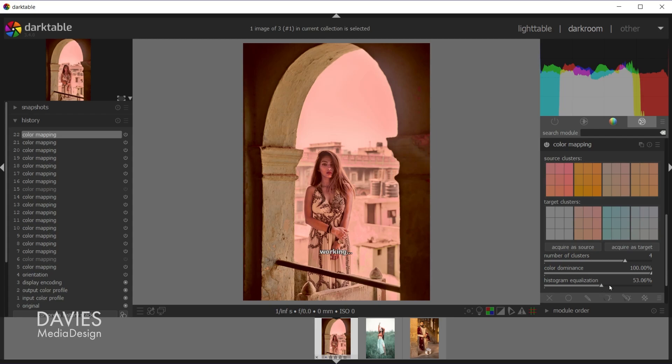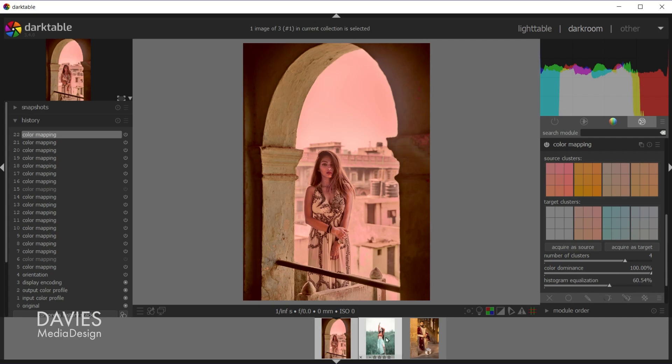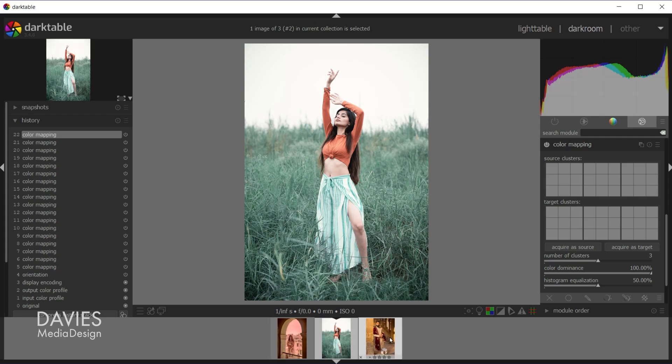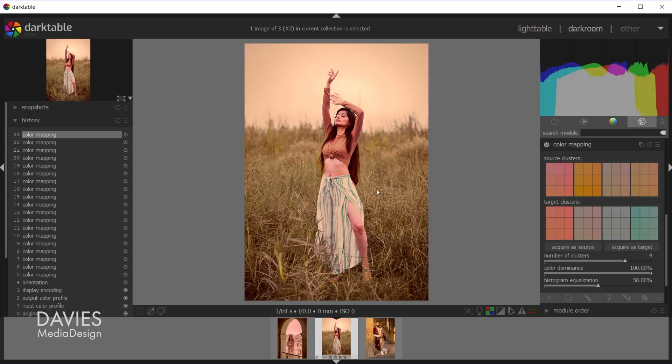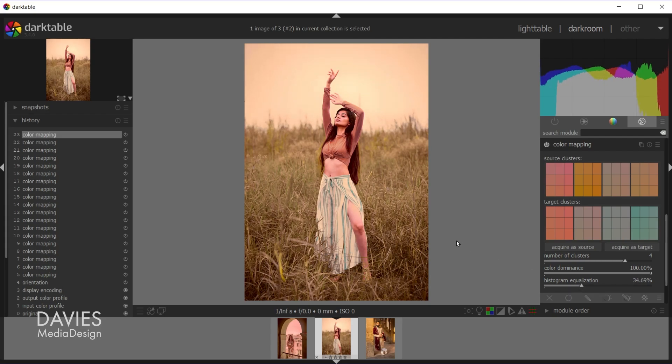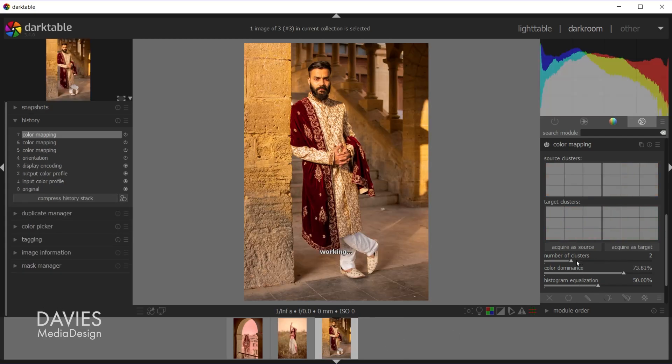And once again we can adjust the histogram if we want to. So let's now try the same effect on our second target photo. So let's come back here to the first photo, and actually we'll keep the settings here the same. Let's come back here to the target photo. If I come over here, reset this, and then acquire as target. There you can see the results. And once again I can adjust the histogram after the fact until I get this to where I like it. And now the color grading of this photo is similar to this one.